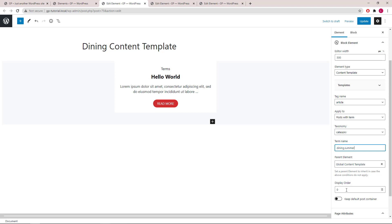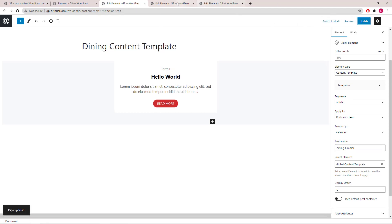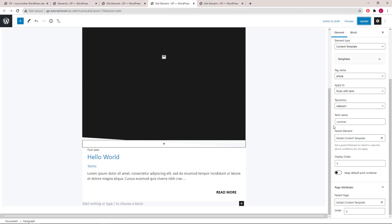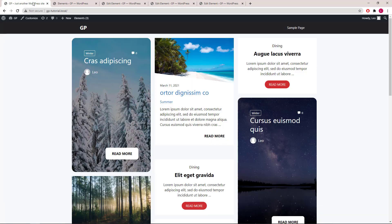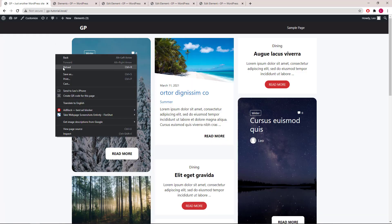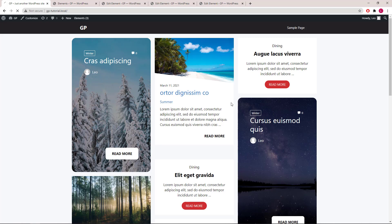The display order option is for importance with zero being the most important element. So if I have dining and summer as the term name and display order zero, update. And this one has just summer, display order of one. Then this element actually won't show in the front page as it's less important.